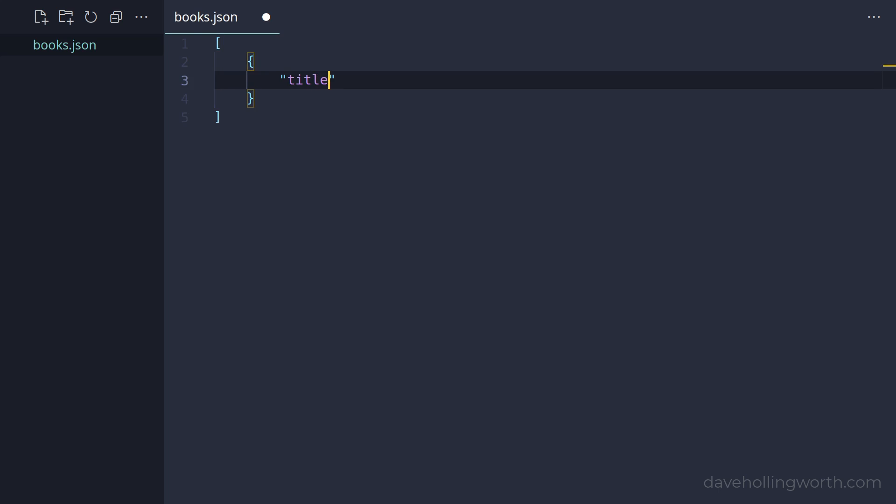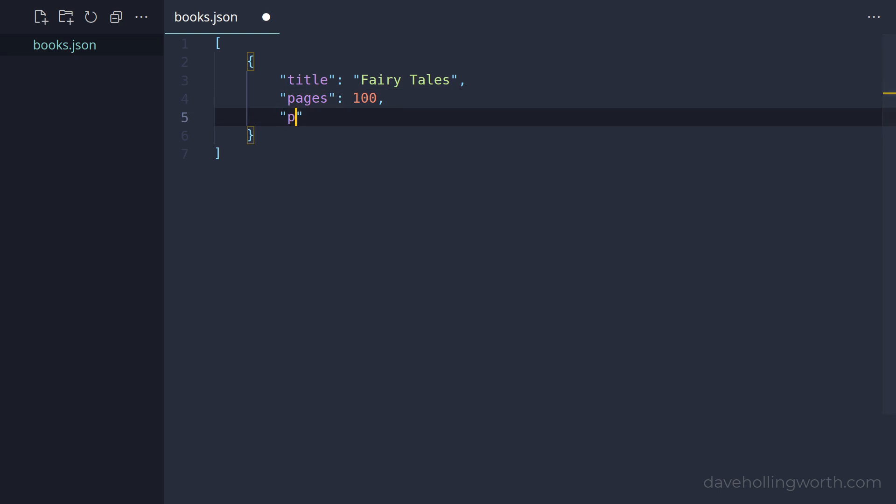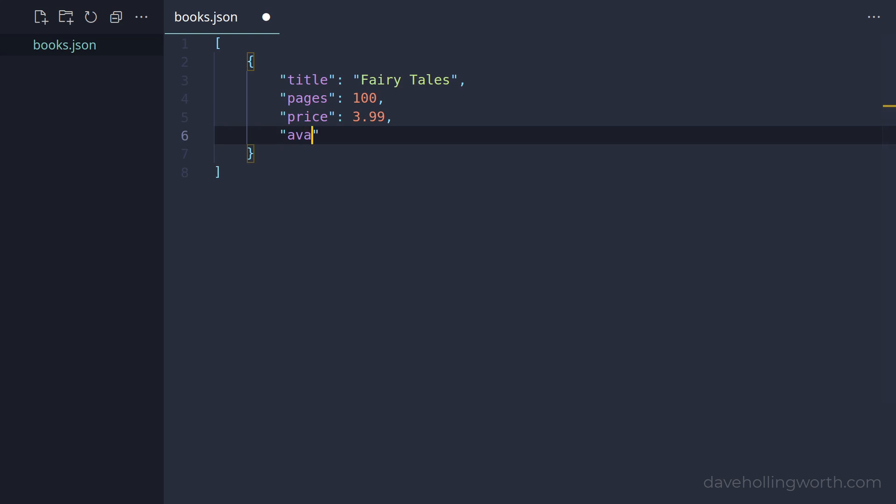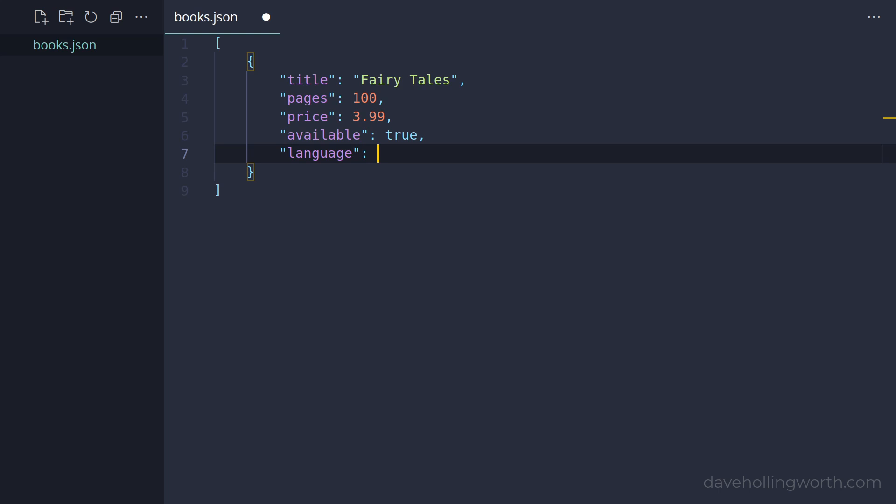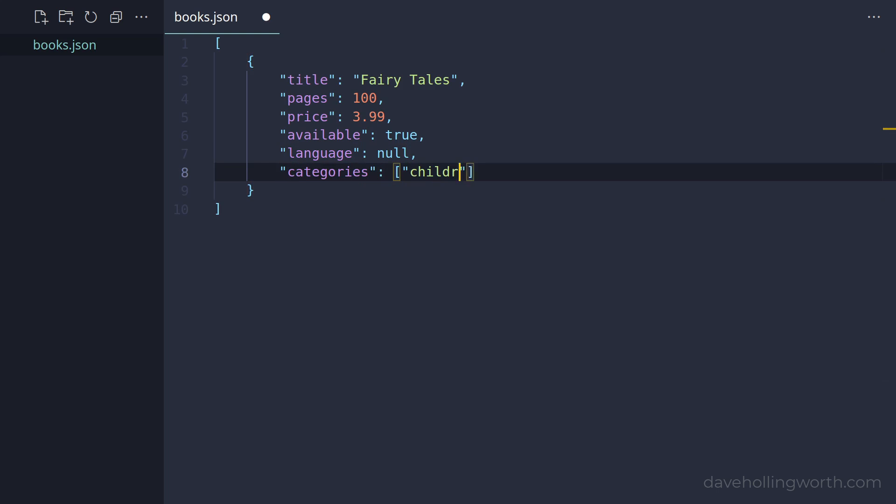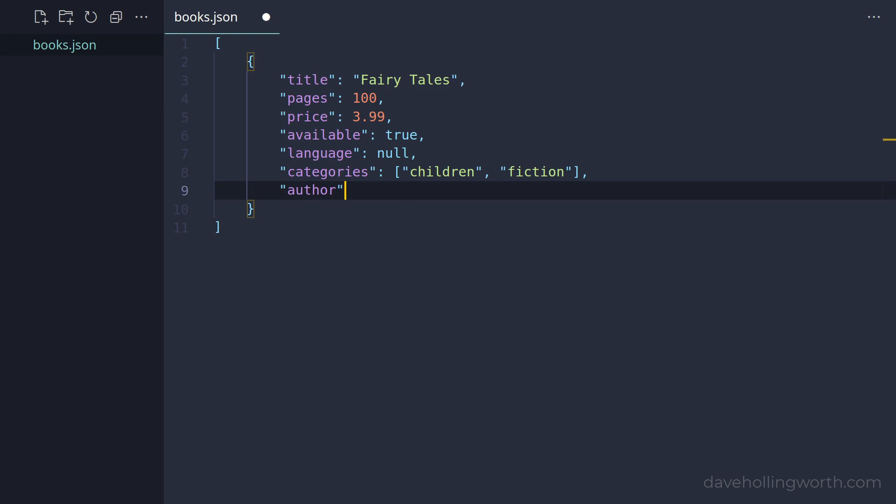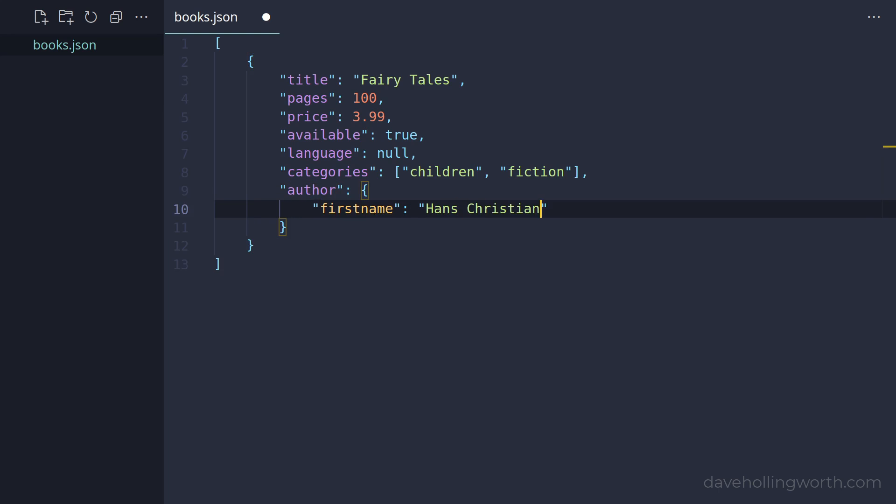Let's add a title element to the object which will have a string value, then a pages element which will be an integer, and a price element which will be a floating point value. Then one called available which will be boolean, and one called language which can be a string but can also be null, so let's set the first one to null.